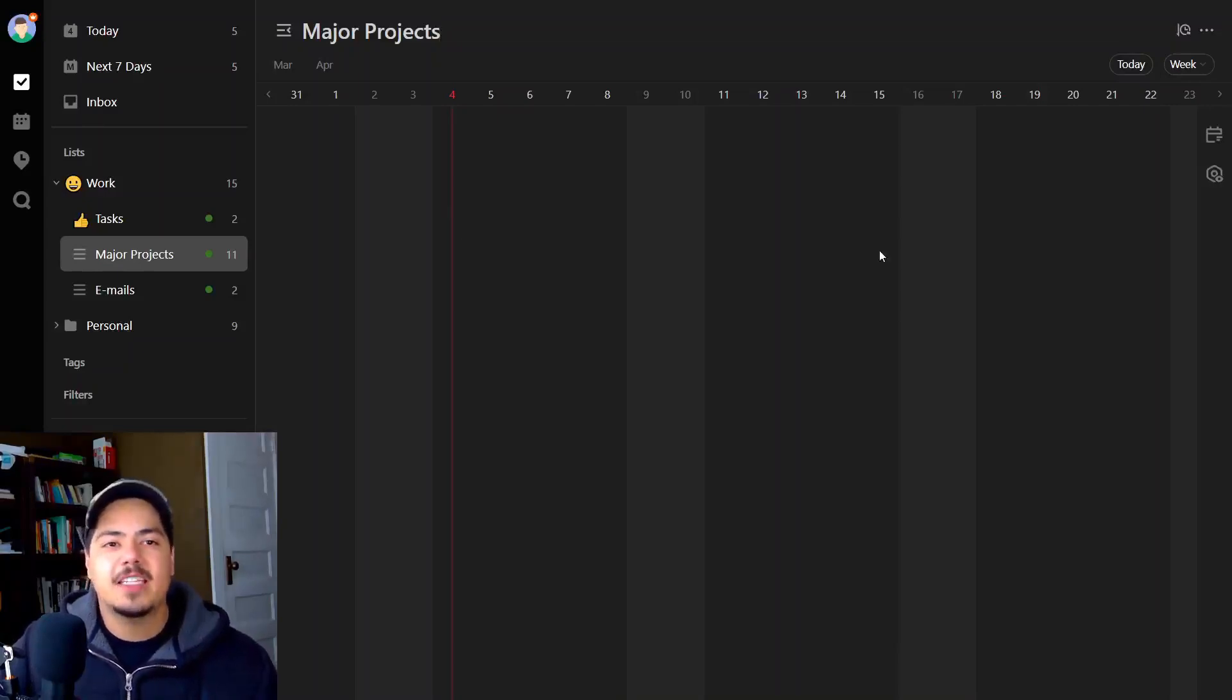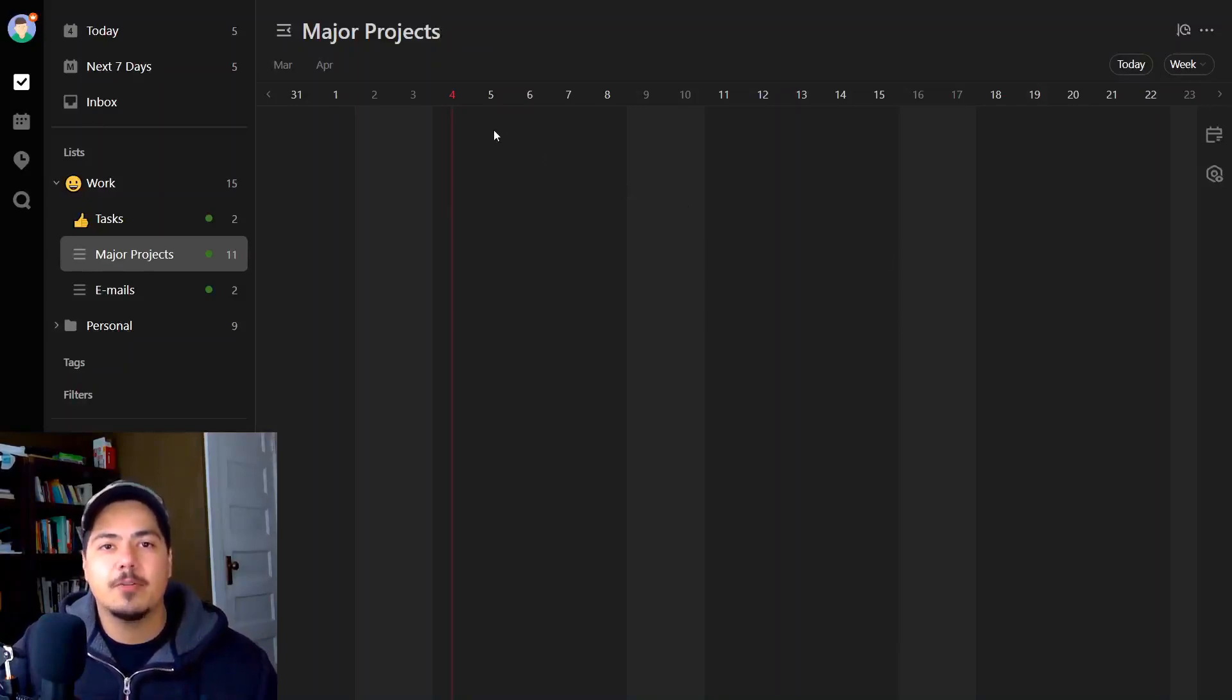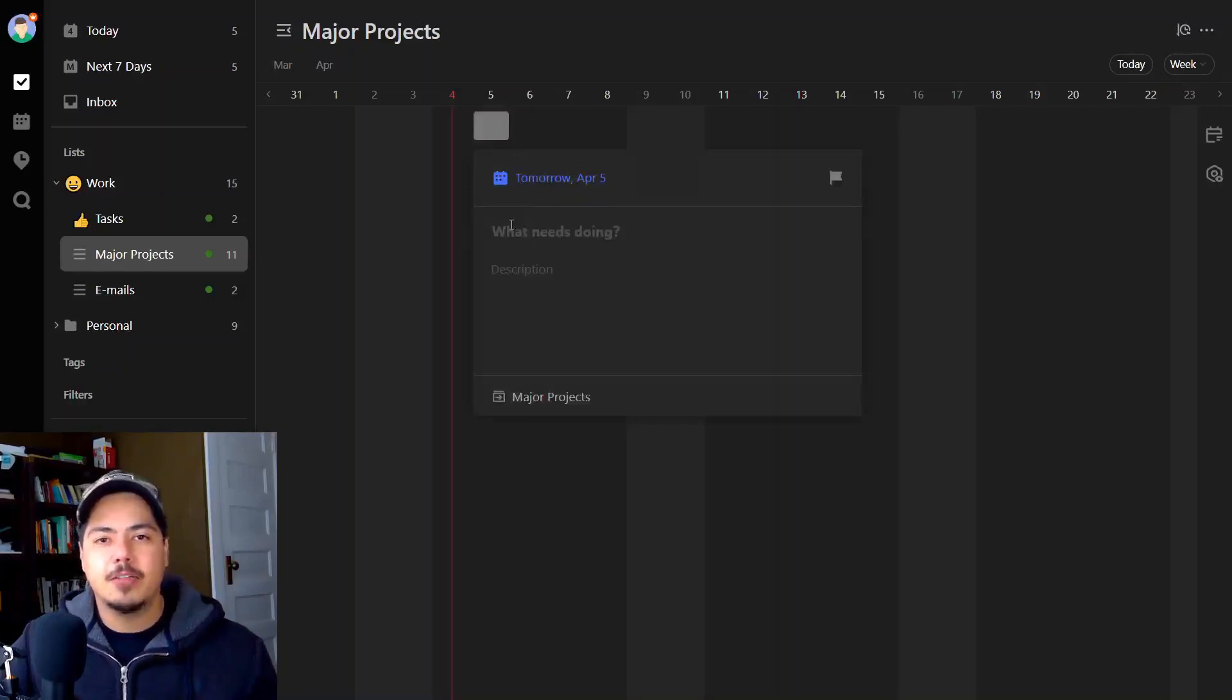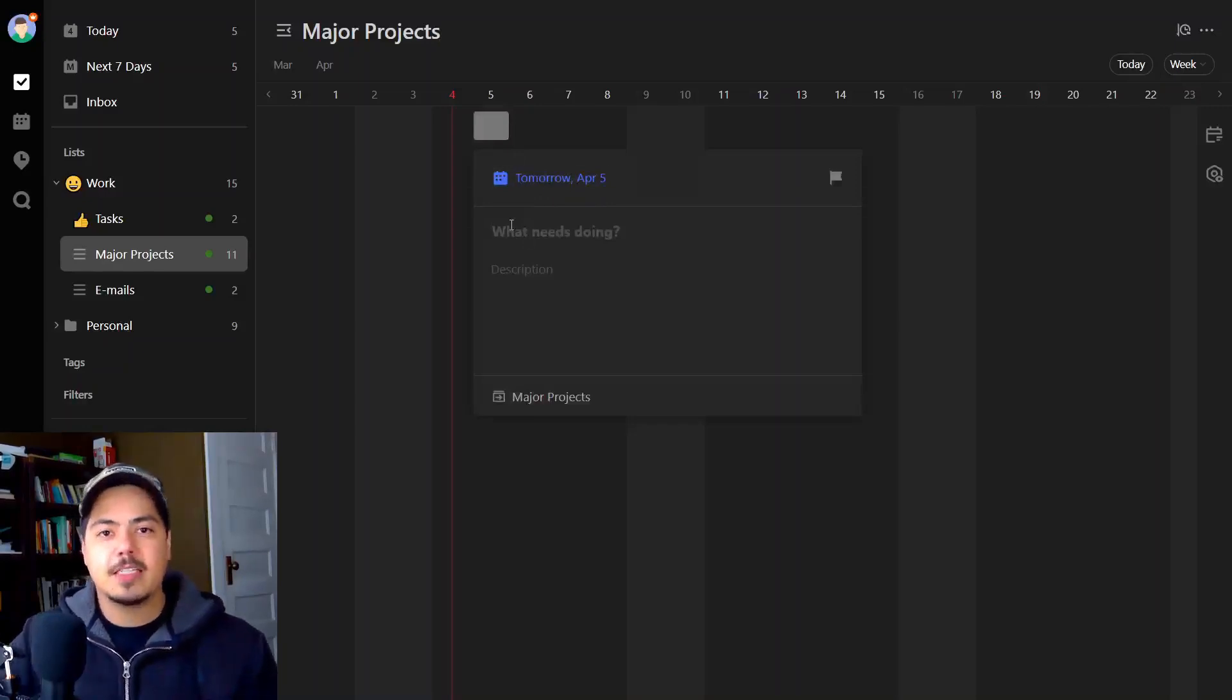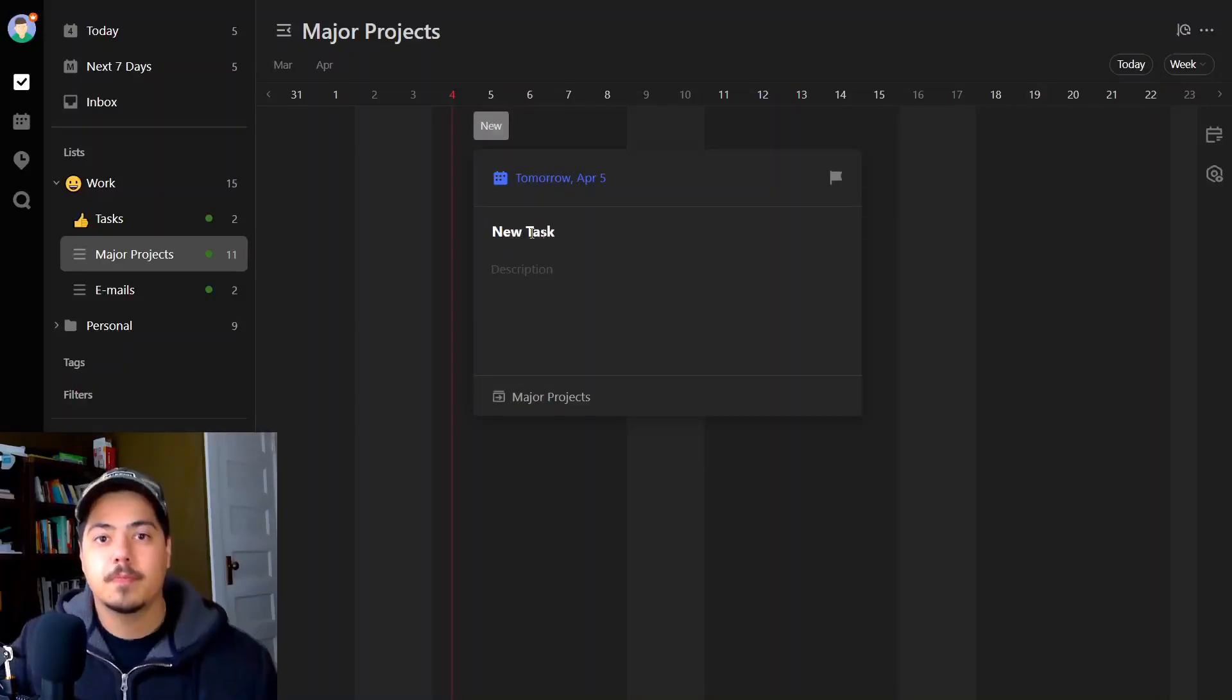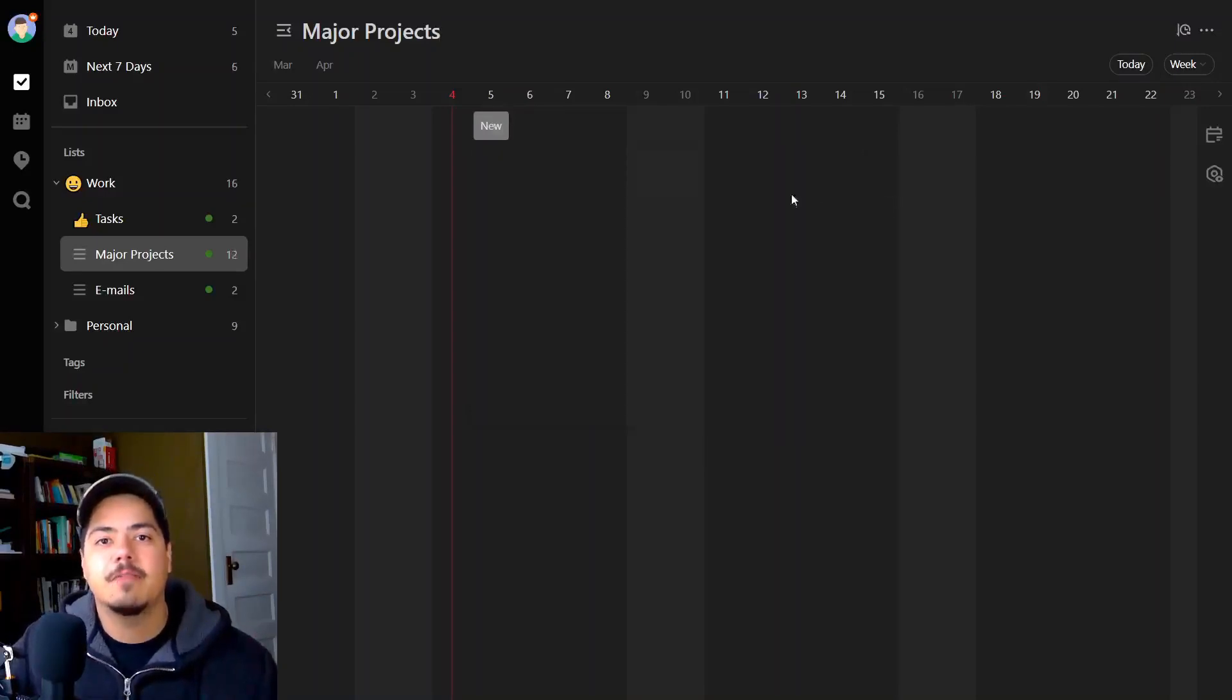So if I want to add a task to my major projects list within the timeline view, I just click. Since I clicked on April 5th, it automatically put April 5th as the due date. I'm going to say new task and I'm going to click off of it. So now you see I have new task and it's due April 5th.